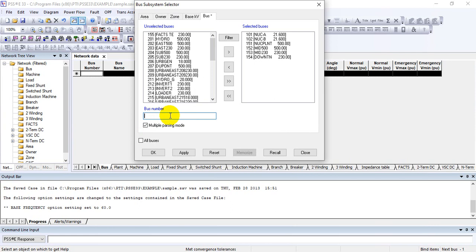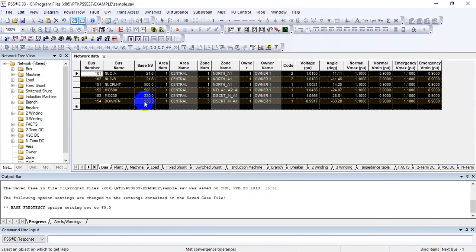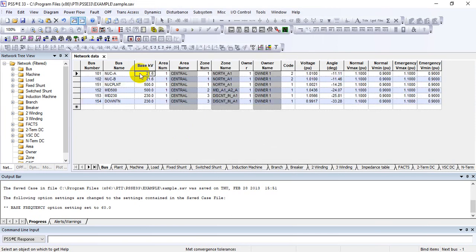To load all buses at once, after entering each bus number with a comma, select the 'Multi Parsing Mode' checkbox and then click anywhere. You can see that all buses are selected. This is useful when making a subsystem for a wind generation area or any specific area — just get the bus numbers in Notepad, paste them in the bus number row with commas, check Multi Parsing Mode, and click Apply.